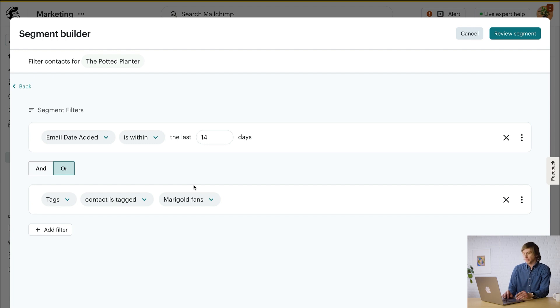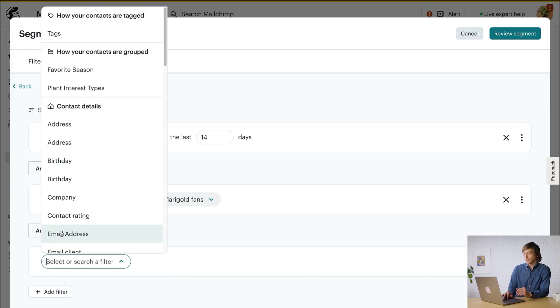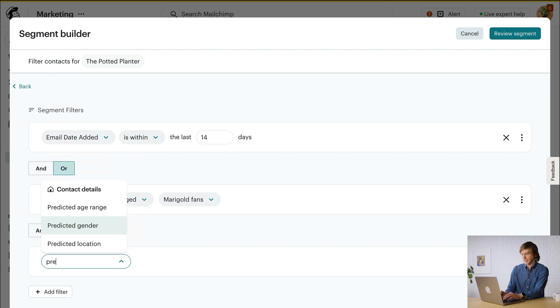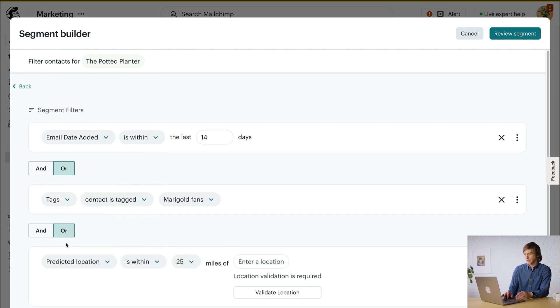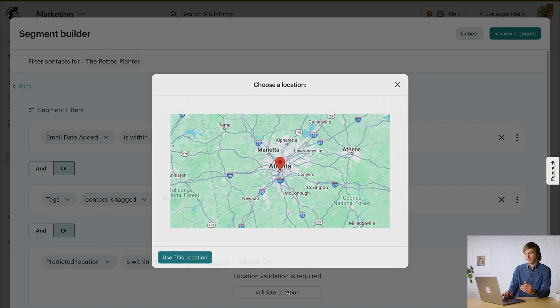Alright, let's add one more filter. I want to make sure I'm only sending to subscribed contacts who live near my store. So again, I'll click Add Filter, then I'll search for Predicted Location — and there it is. Click that and then select Is Within and then enter a location. I'll use Atlanta, Georgia. Then select Validate Location, and if that looks right, select Use This Location.